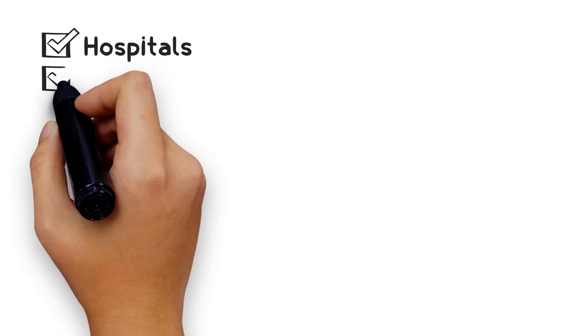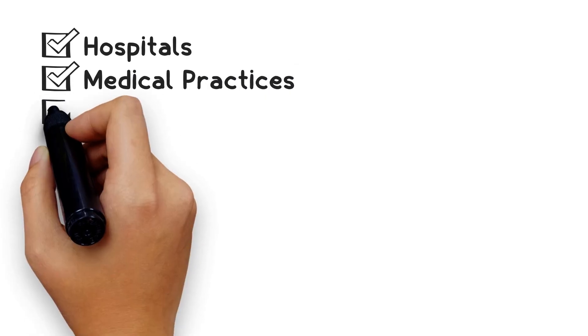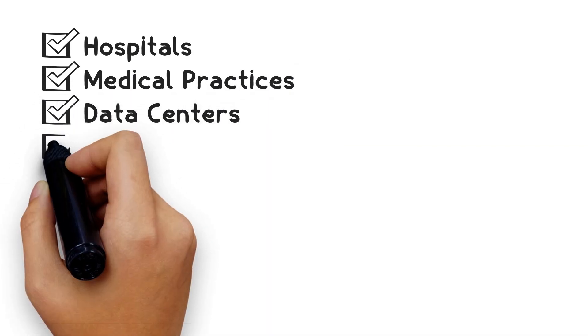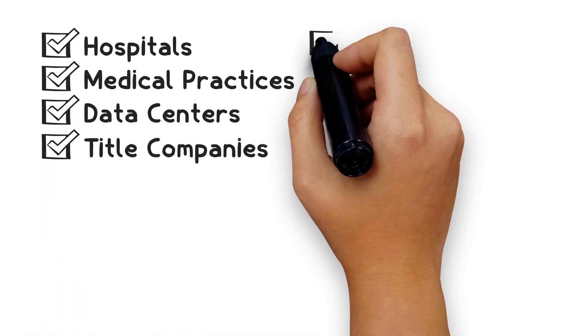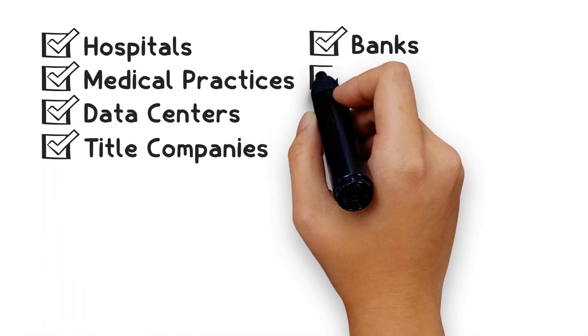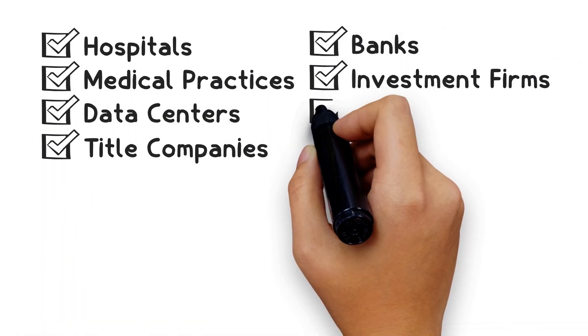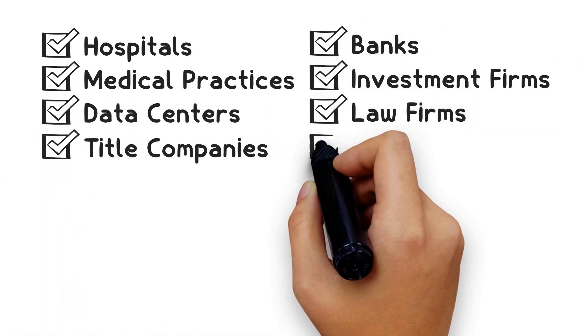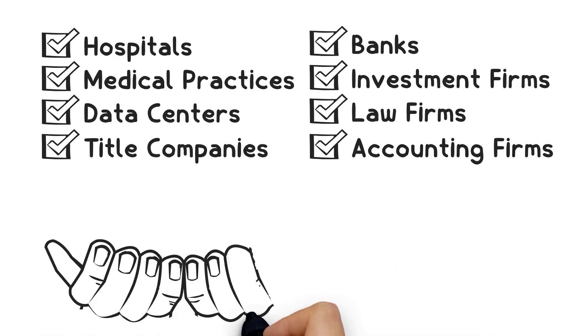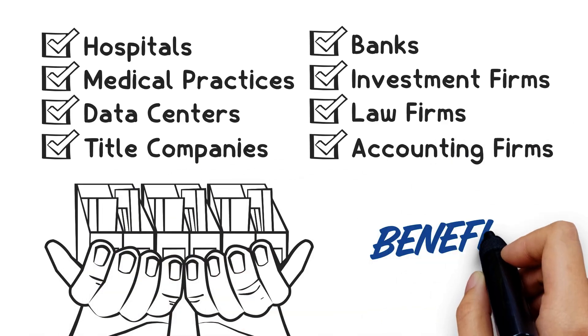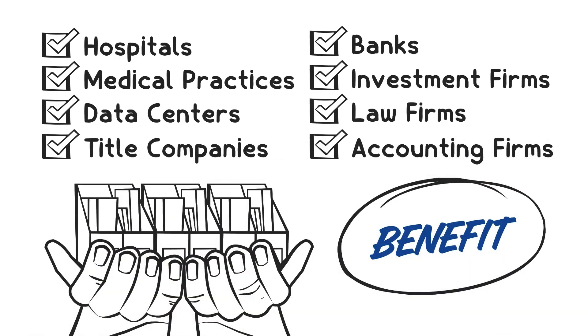Hospitals, medical practices, data centers, title companies, banks, investment firms, law firms, and accounting firms are just a few examples of companies that handle sensitive data and can benefit from a SOC audit.